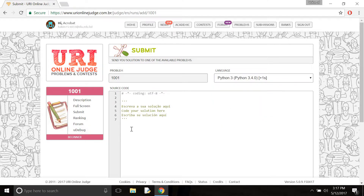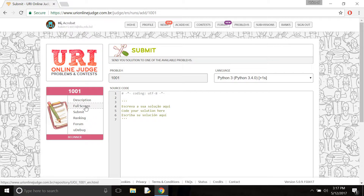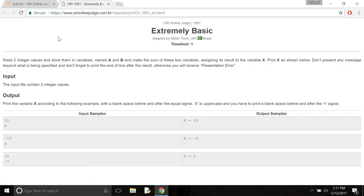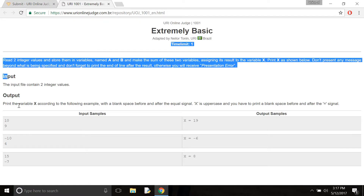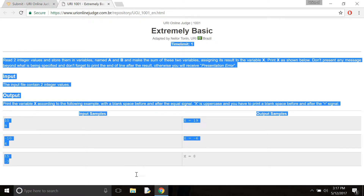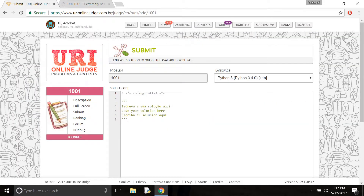Now I need to view my question. For the question you need to click full screen and it will show you the full question. So I just need to do my code.